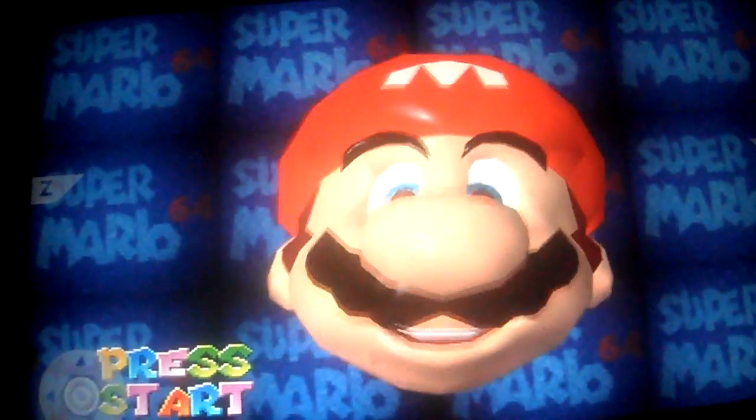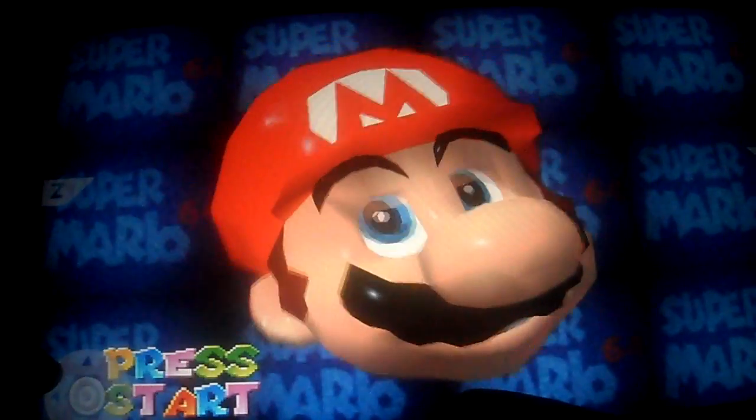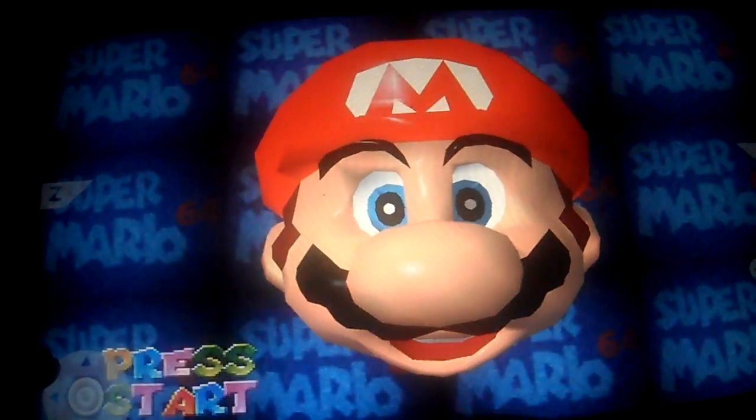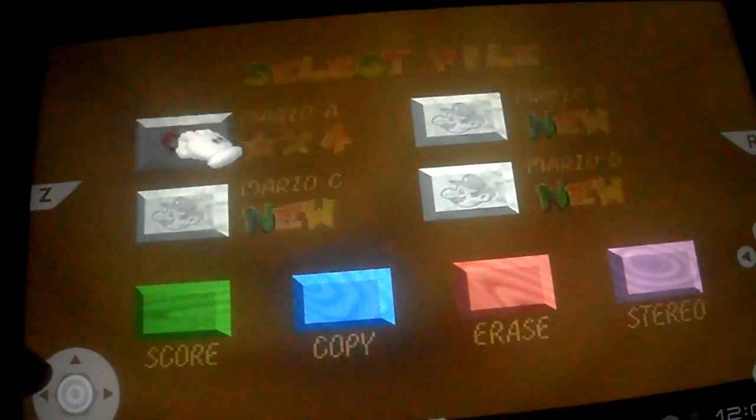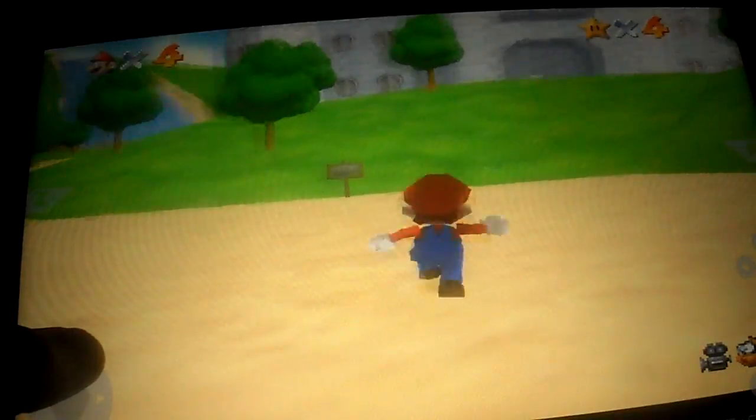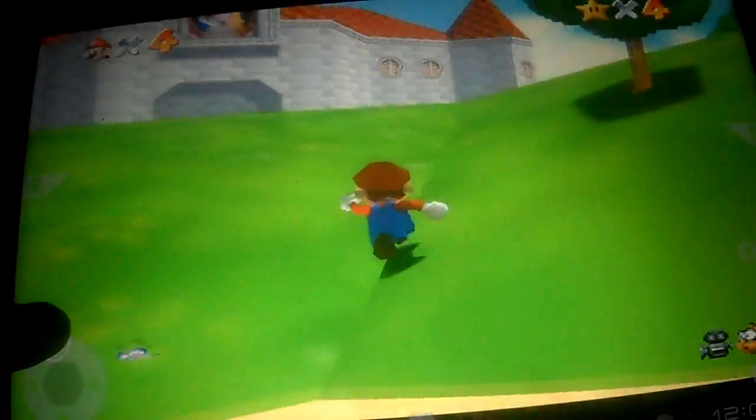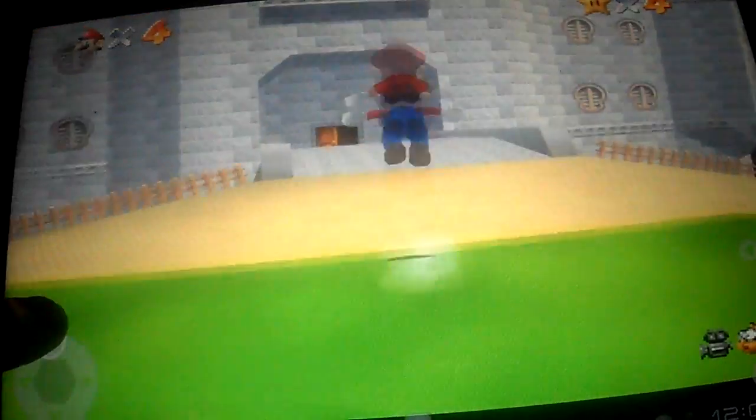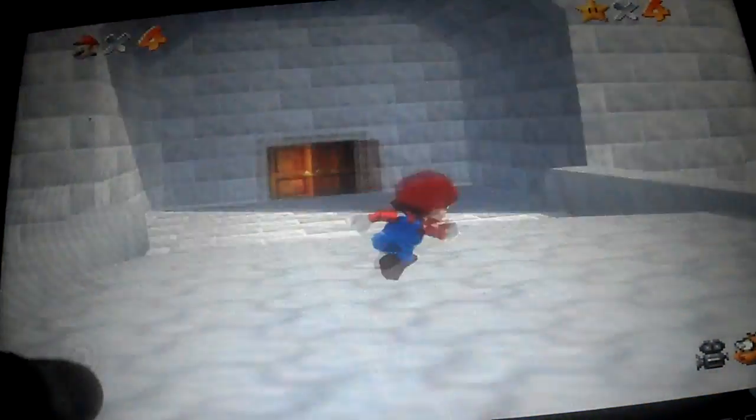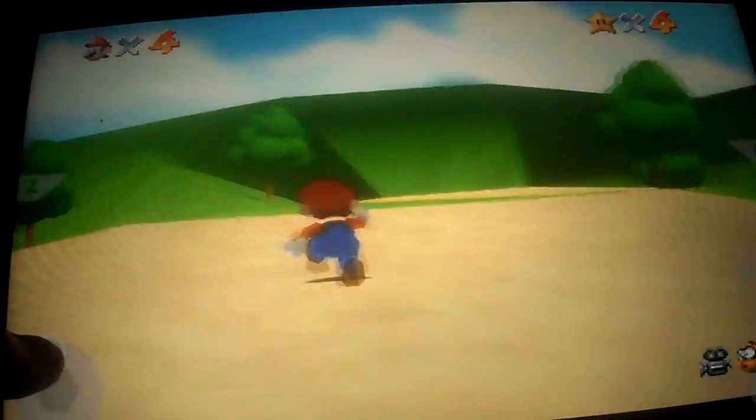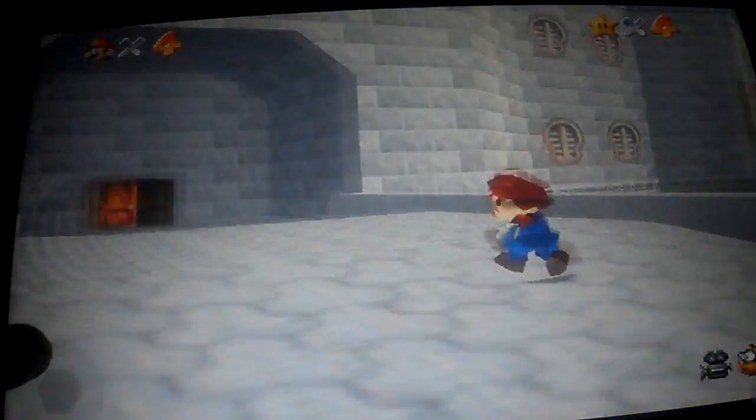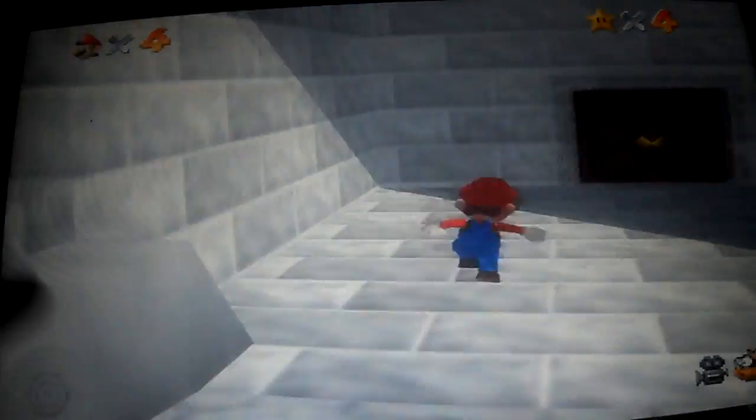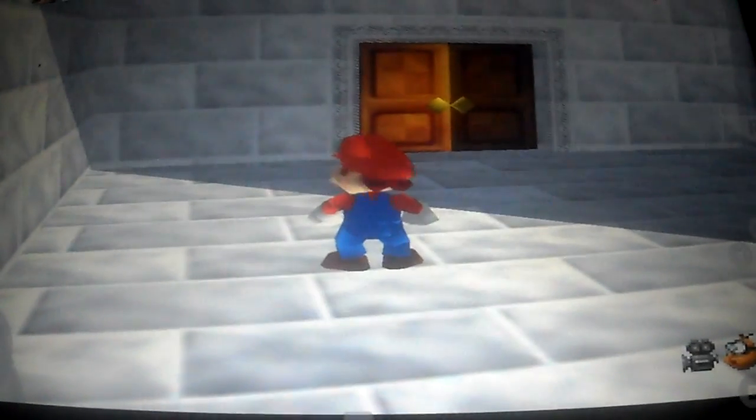Again, this is Nintendo 64, Super Mario working on a Honeycomb Acer Iconia. This is the best ROM that I've found, it worked the best. Of course I'm a Super Mario fan, I beat this game twice, planning on beating it again. So thanks for checking out my tutorial, this is the best ROM that I've found.